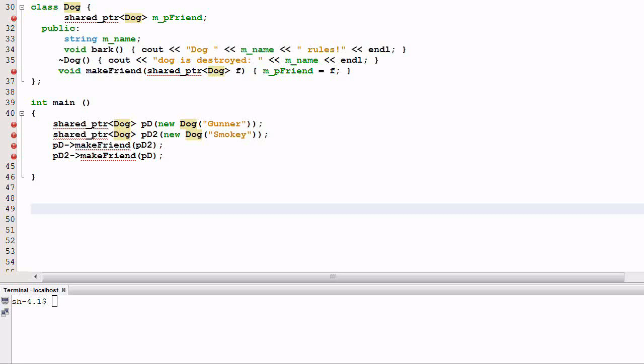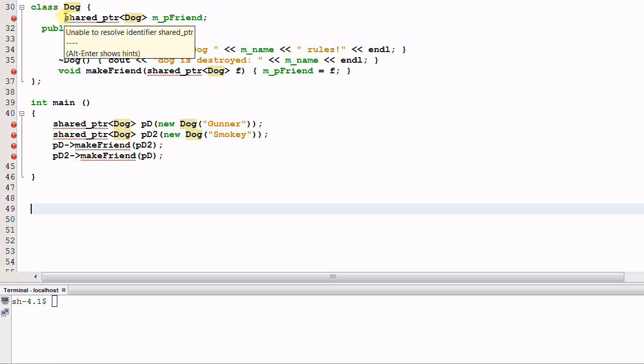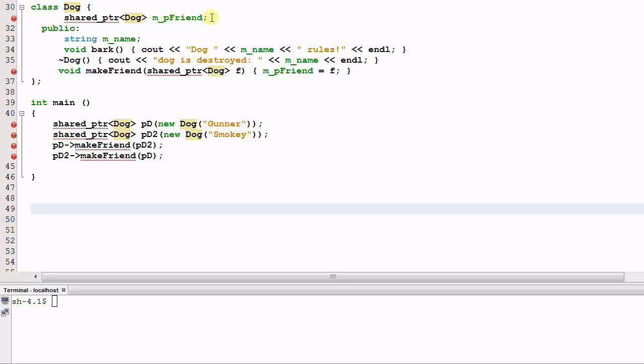Let's look at our example of dog, since we're having so much fun with the dog. Now the dog has a new member, it is a shared pointer of dog called mpfriend, and it also has a new member function called makefriend, which sets mpfriend to f. So the dog can make friends now.